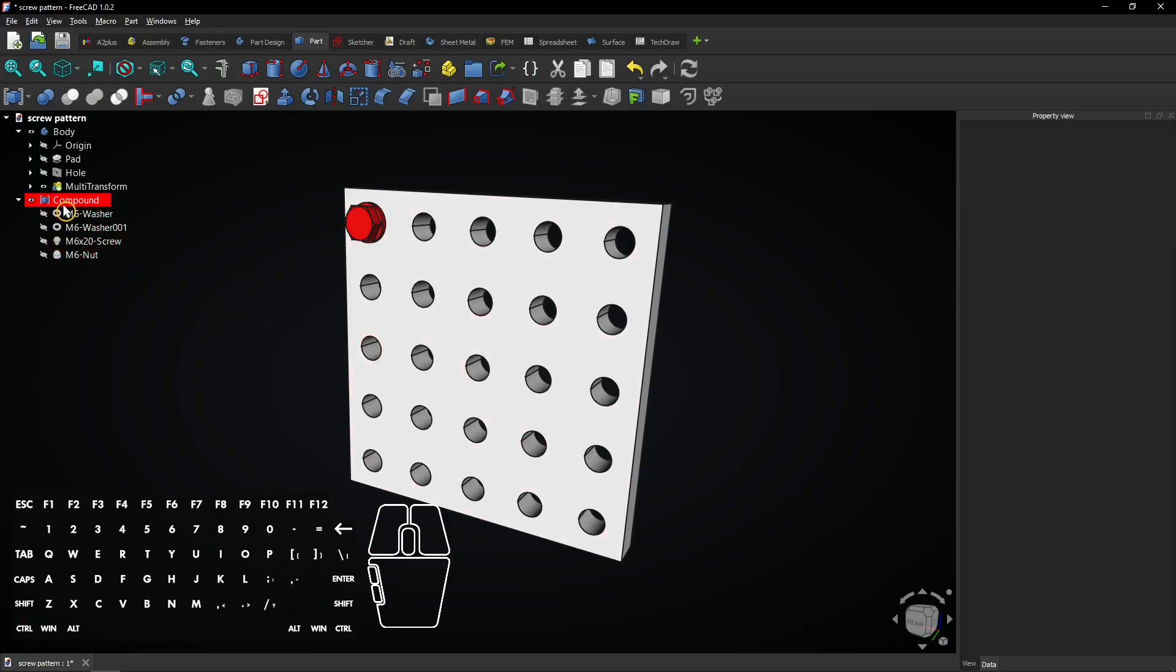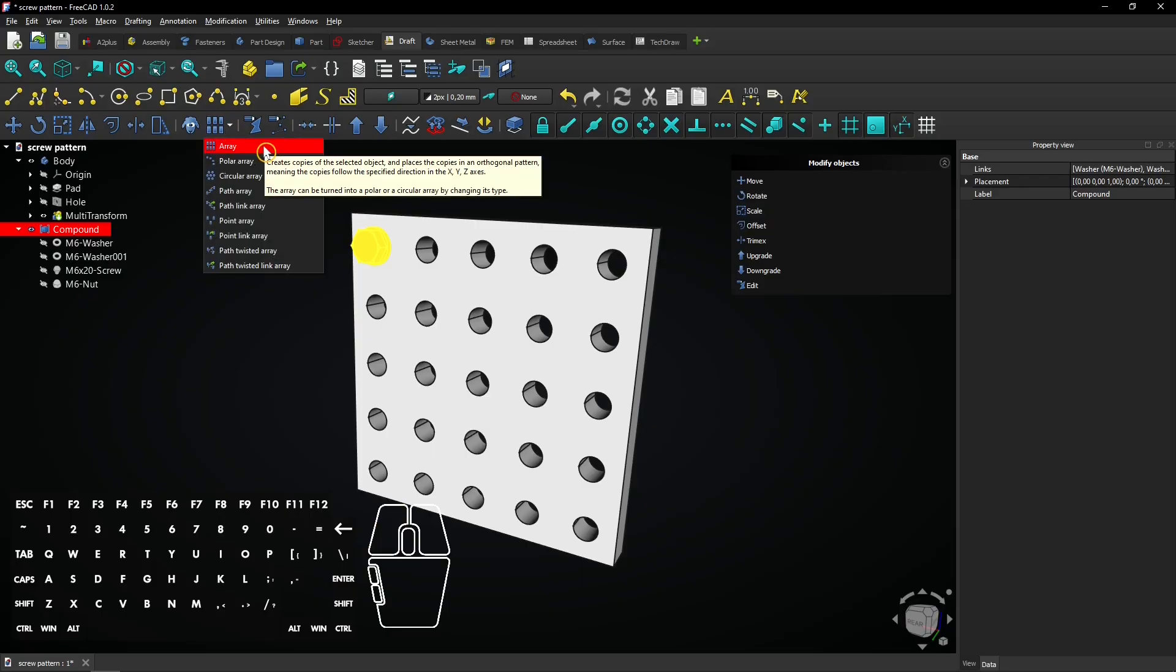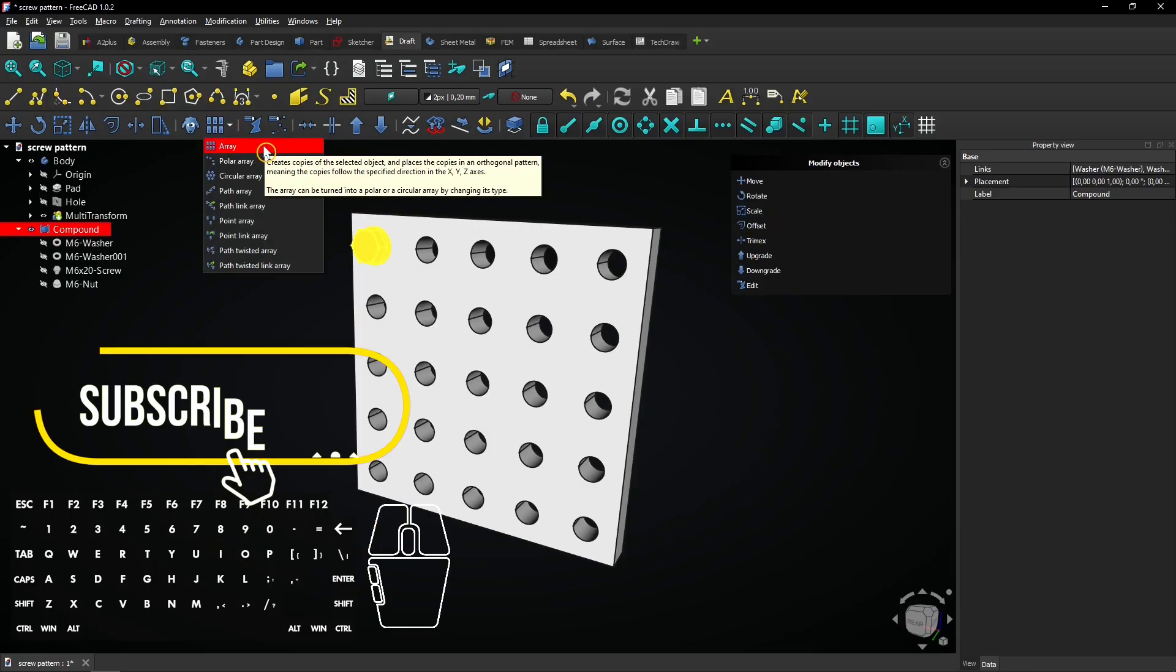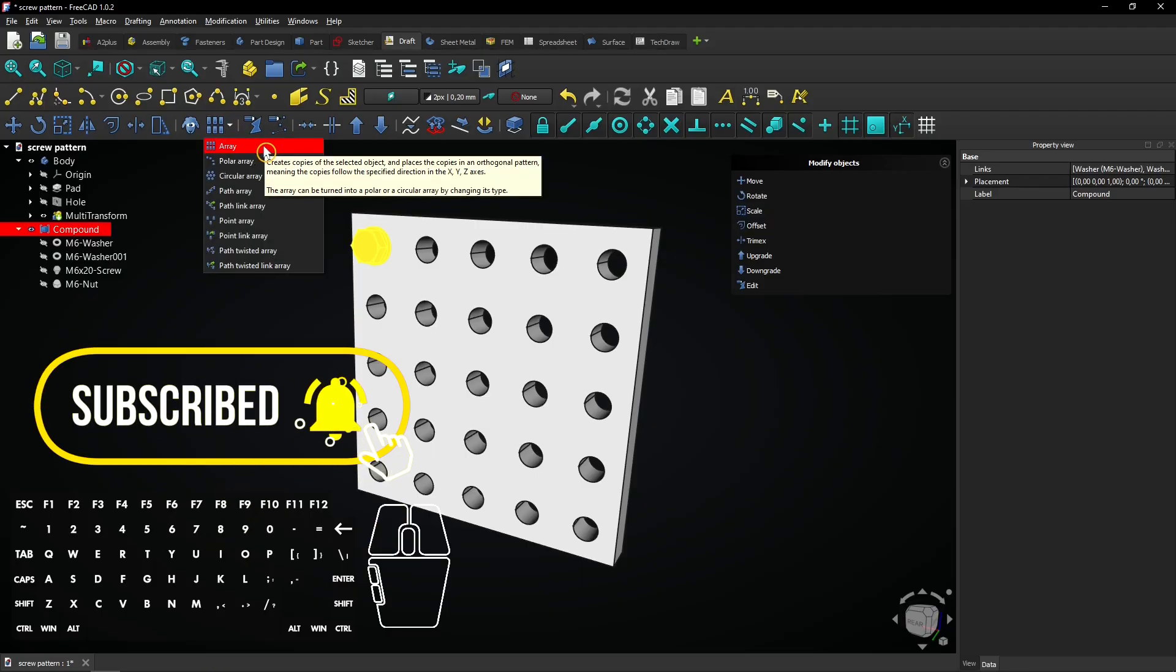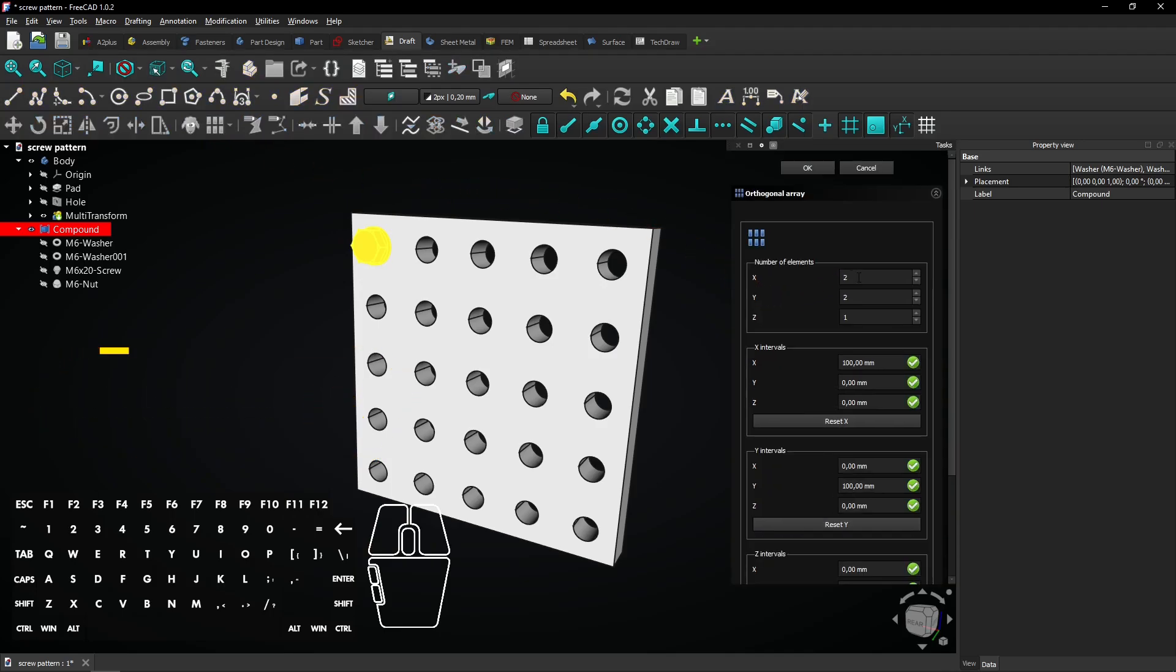Select the compound and go to the draft workbench. Then select the array feature. Enter the numbers as follows.